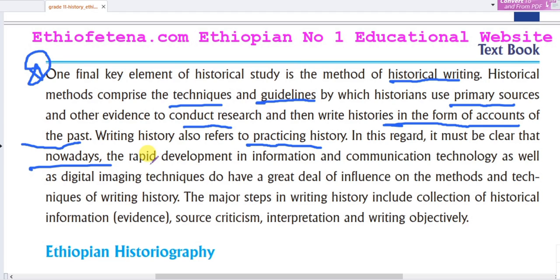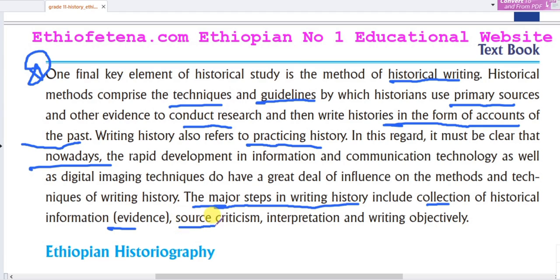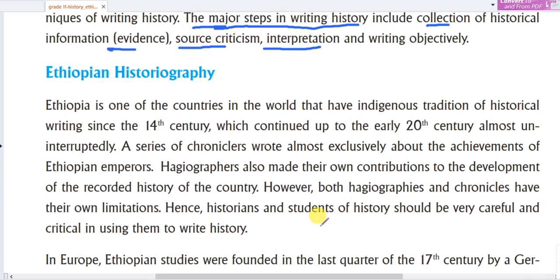The major steps in writing history include: the collection of historical information, source criticism, and interpretation of the collected material, as well as writing with objectivity.